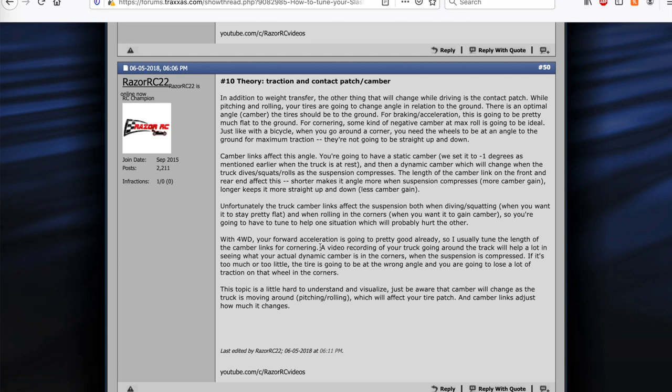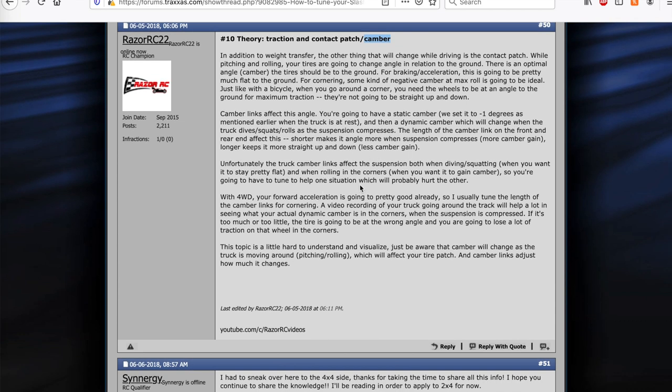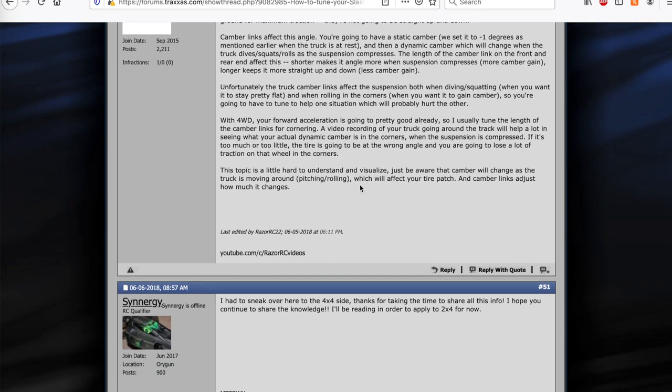Then I talk about contact patch, camber. So as the vehicle is rolling, as it's transferring weight front and back, left to right, the contact patch is changing. And so actually that's what the camber links do. A lot of people don't understand what the camber links are for. Those are little links on the top of your A-arms front and back. And you can set camber link angle. You can adjust the length. You can lower it or raise it on the front, the rear, the inside, the outside. So I kind of explained what camber links actually do here. Hopefully that made sense.